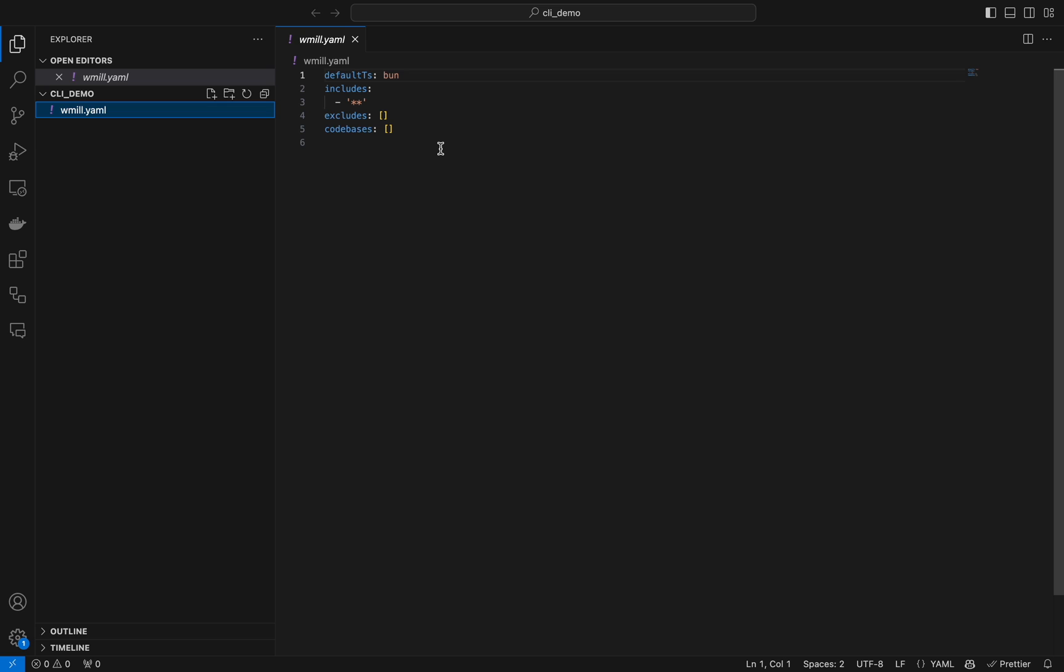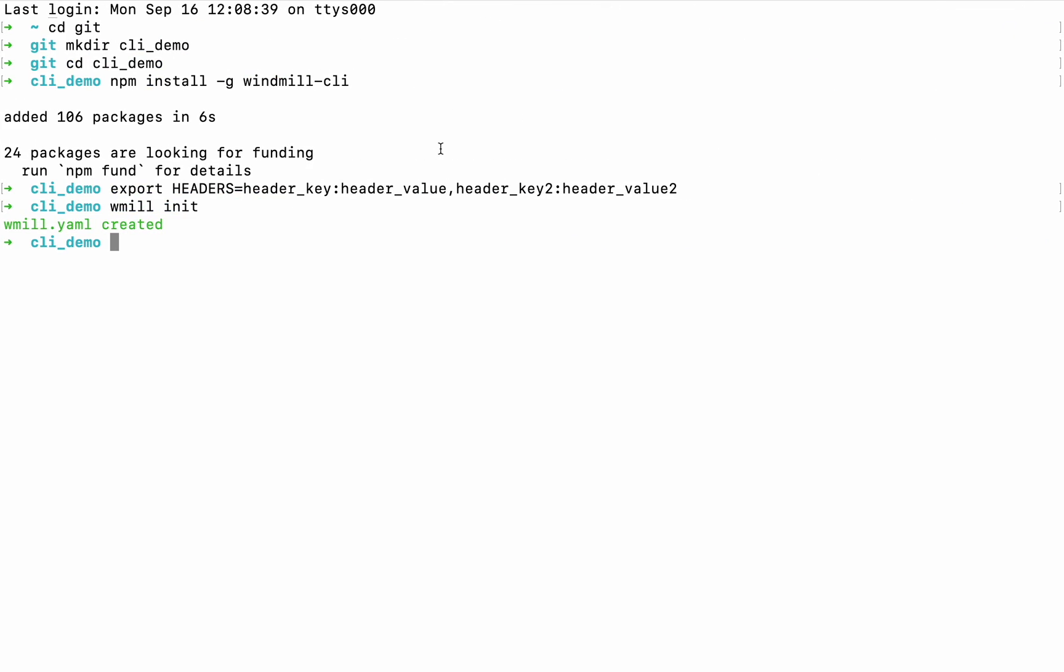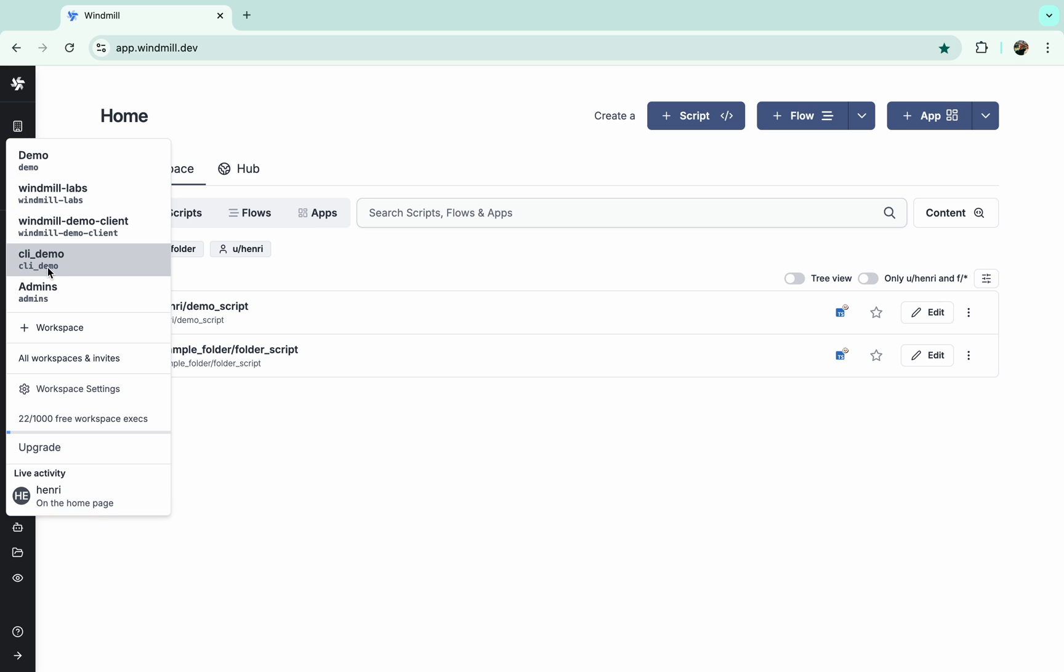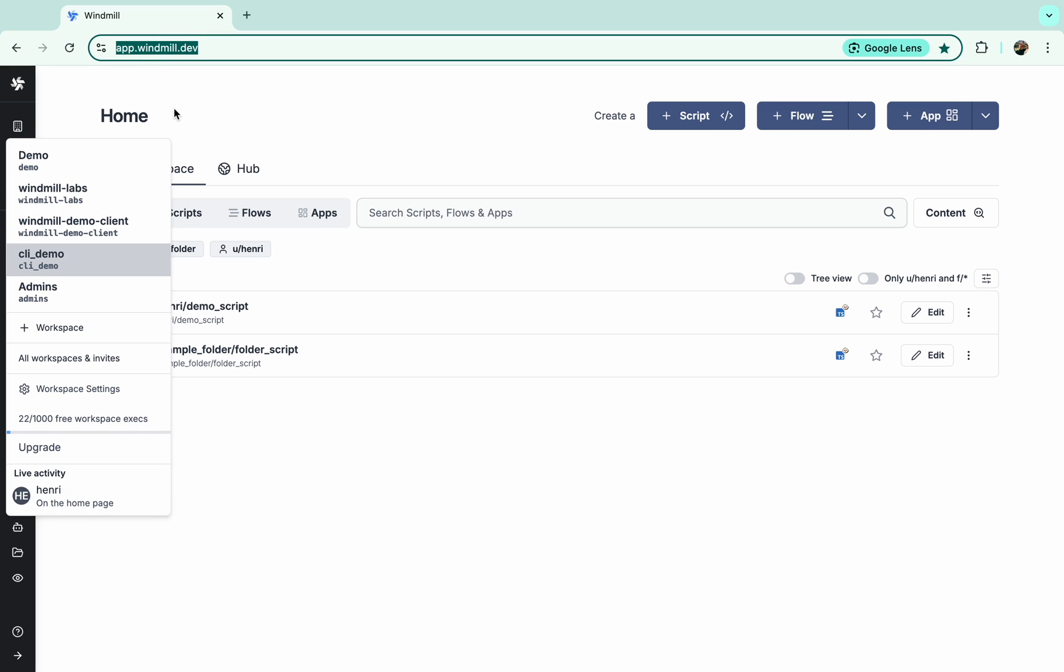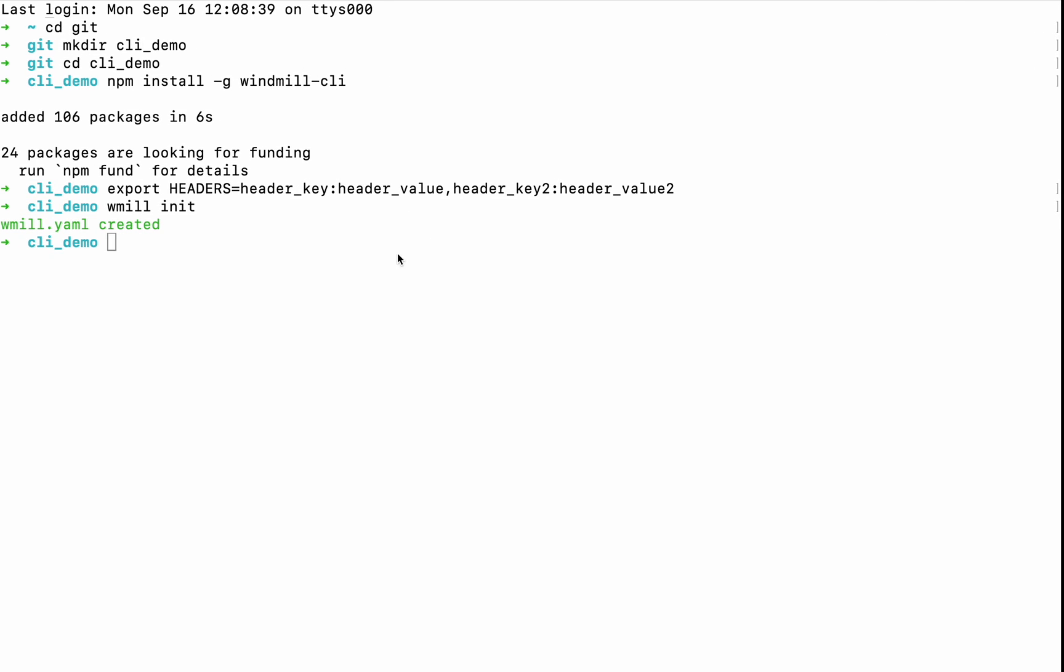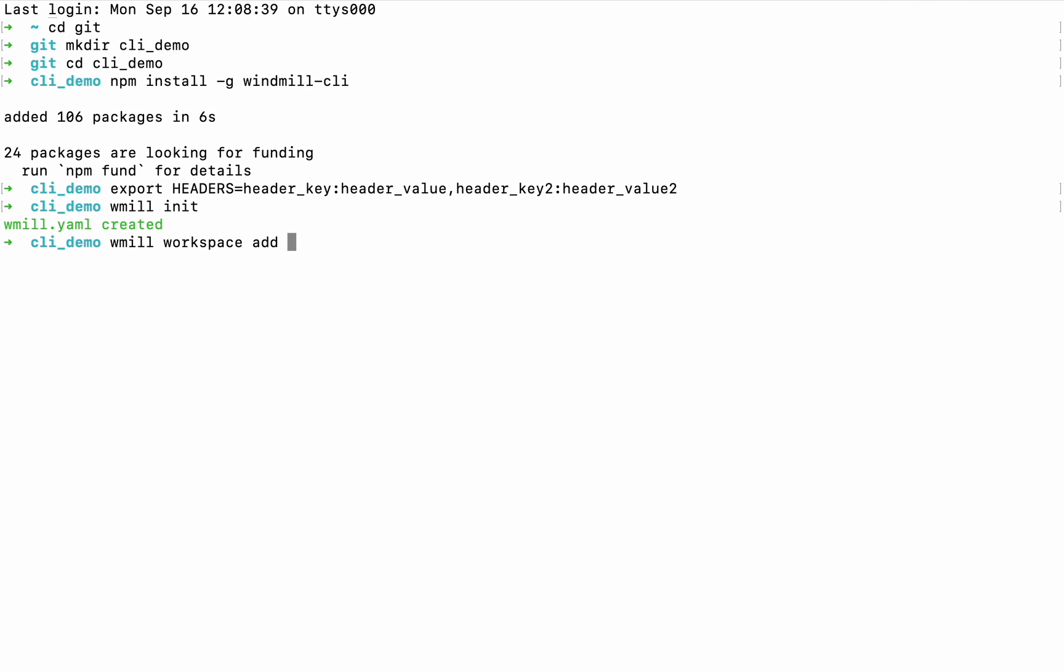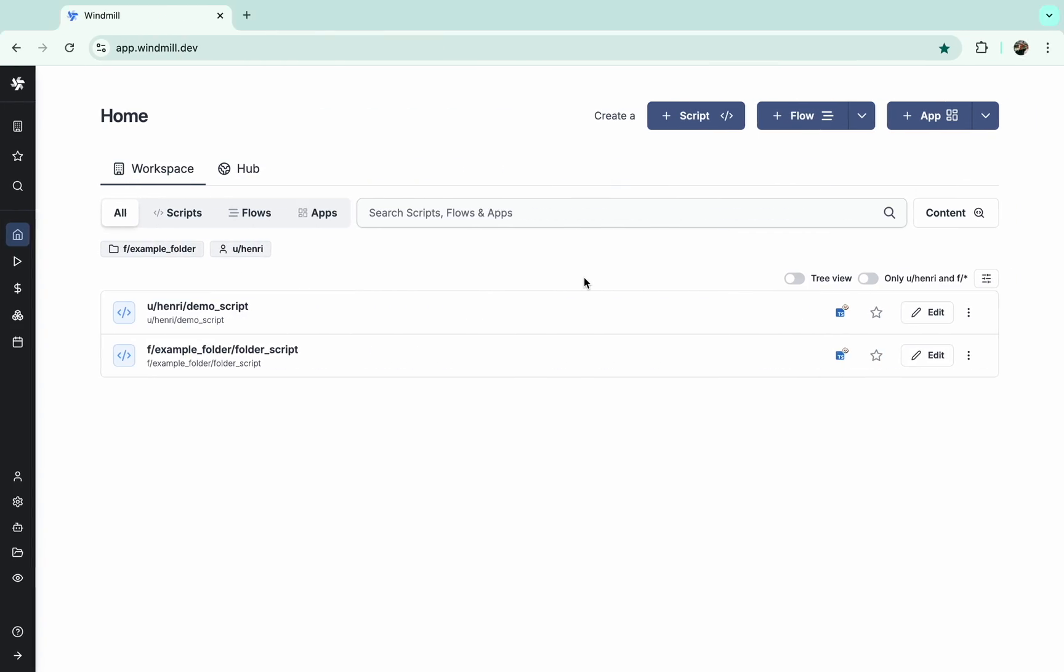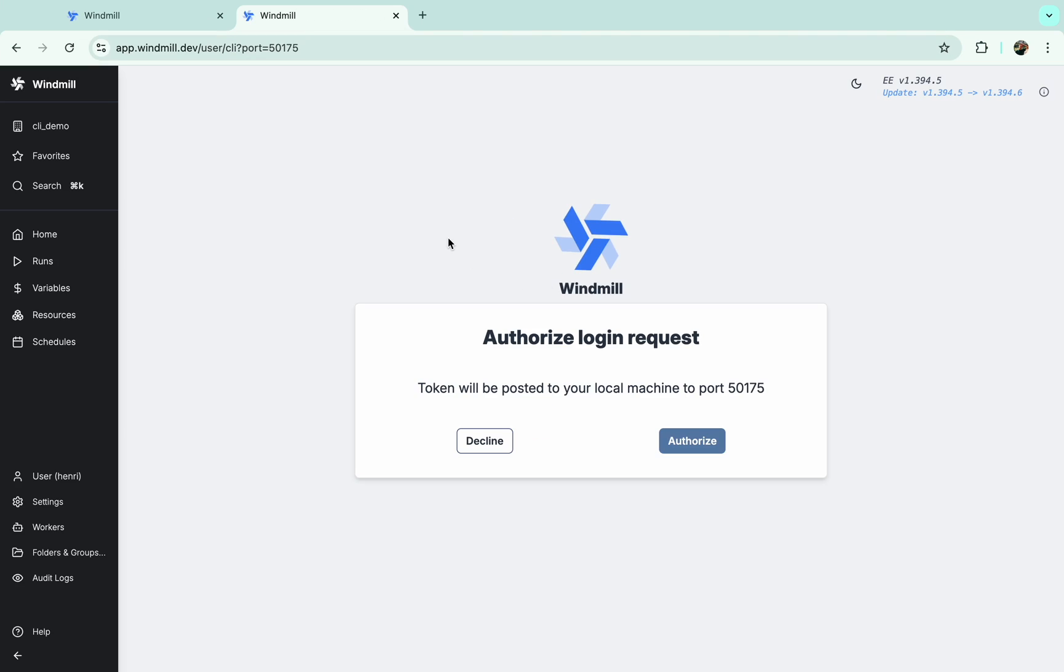That will help us control your CLI. So as you can see, we have already a workspace on Windmill Cloud, and we'll add it to our CLI using command windmill workspace add, and then add name of the workspace, ID of the workspace, and URL.